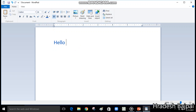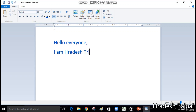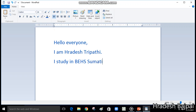Hello everyone. Now change the line — press the Enter key. I am Ridesh Parti. For writing the second sentence, come to the second line. I study in BEHS Sumutti Academy. Press the Enter key again to change the line.